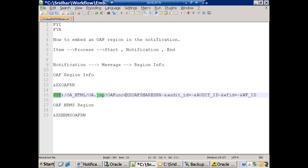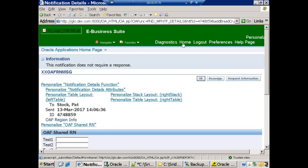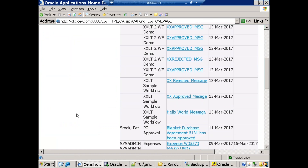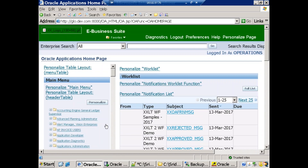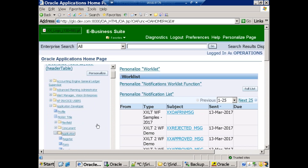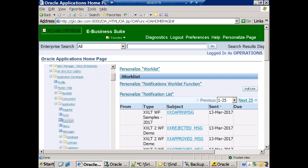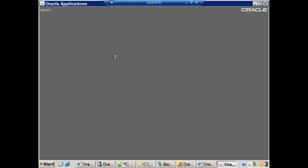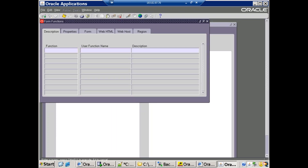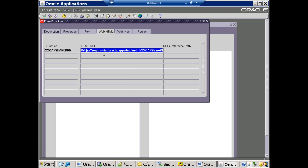The OAF region should be registered as a function, and we mention 'oafFunction' equal to the AOL function name. We can find the AOL function name from the instance. Click on Application Developer, then Application, then Function, press F11, enter the function name, and click on Web HTML — it will show the region information URL.